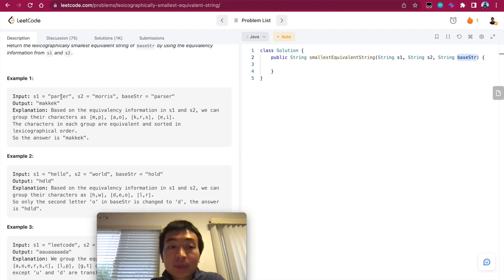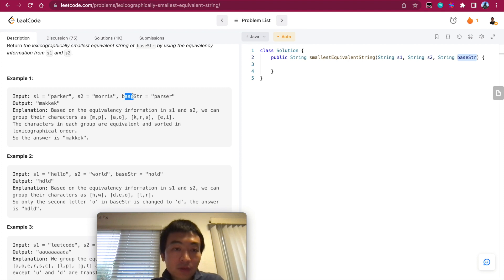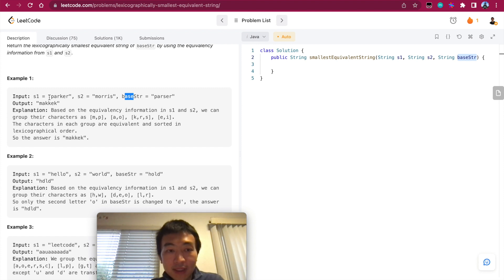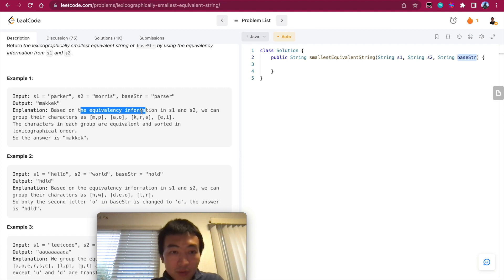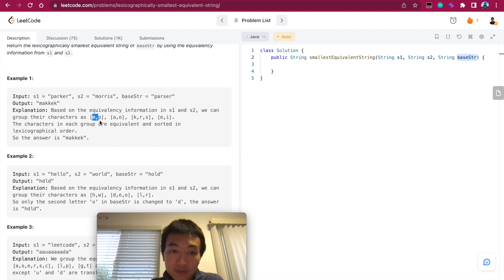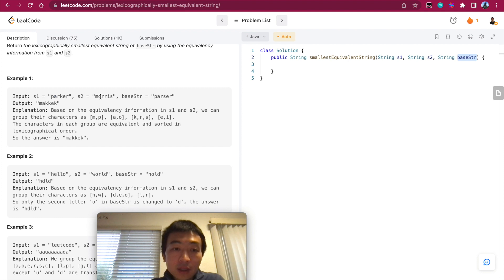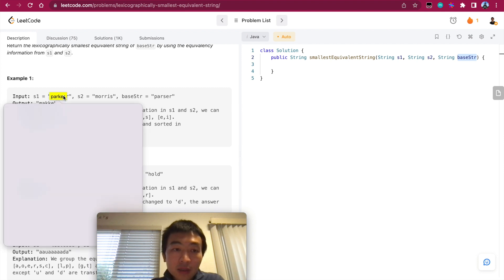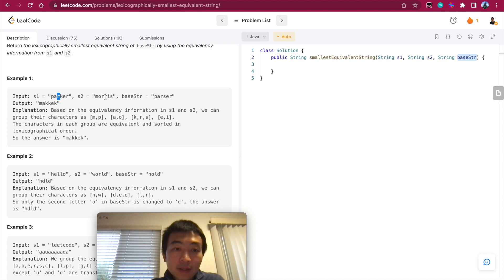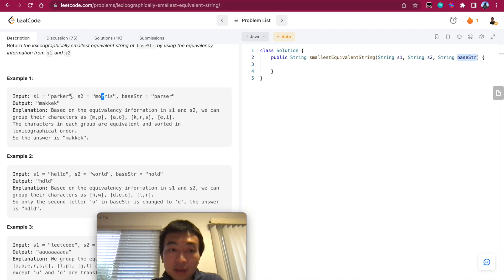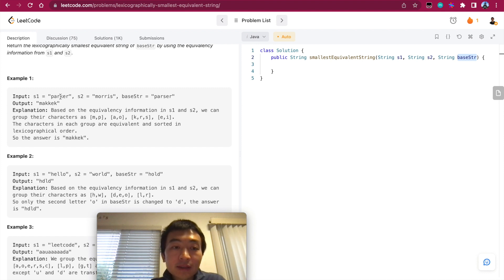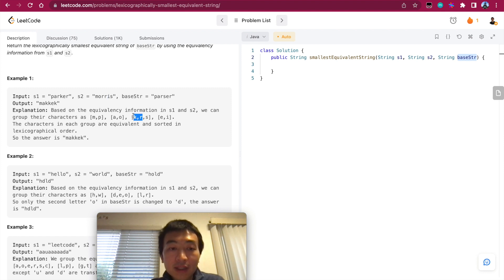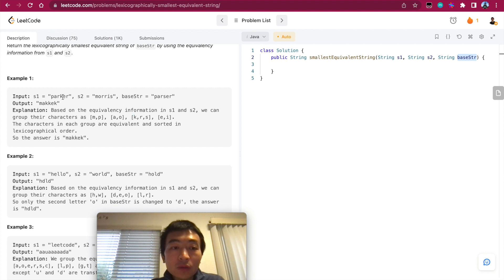Let's take a look at one example, it will help us understand. Suppose S1 is Parker, S2 is Morris, base string is this. Let's forget about base string for a moment, let's just figure out the equivalency relationship between S1 and S2 first. Based on the equivalency information, what we have is M and P, they're in the same positions so they are equivalent. A and O, they are equivalent. R and R, the third position, they are equivalent to itself. And then K and R, so R and K they are equivalent. So moving on, we have E and I, so E and I these two are equivalent.